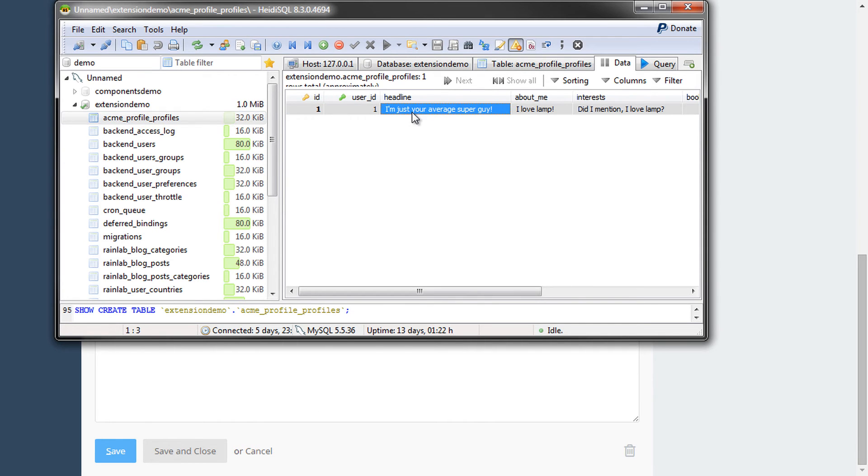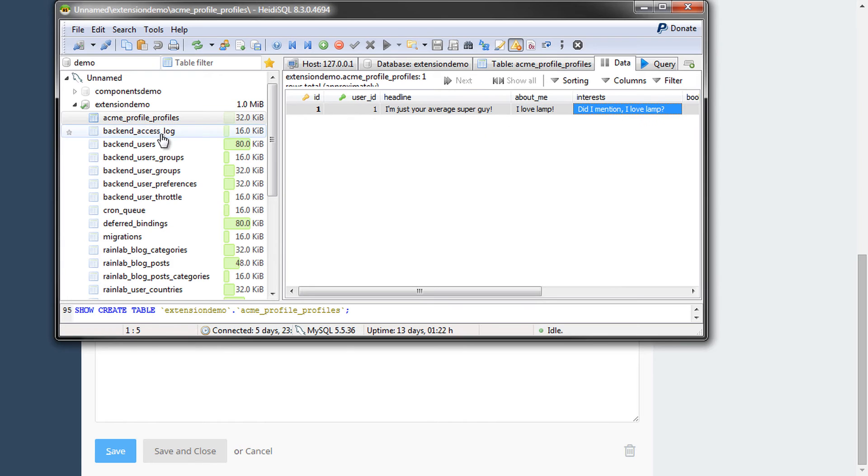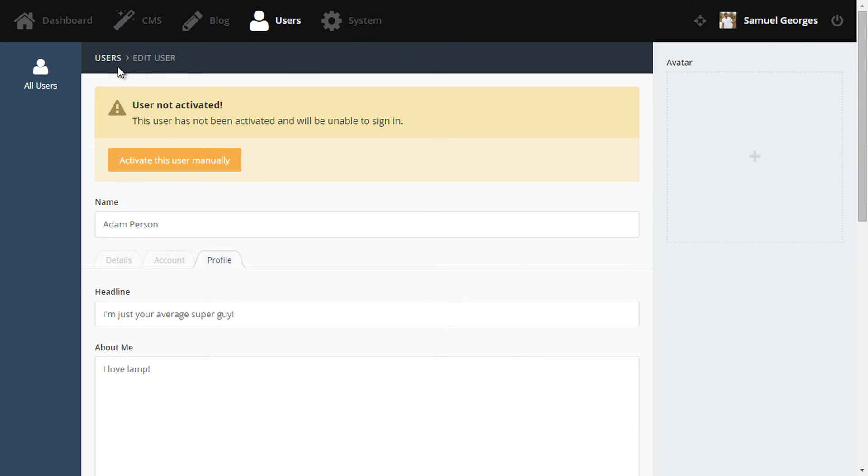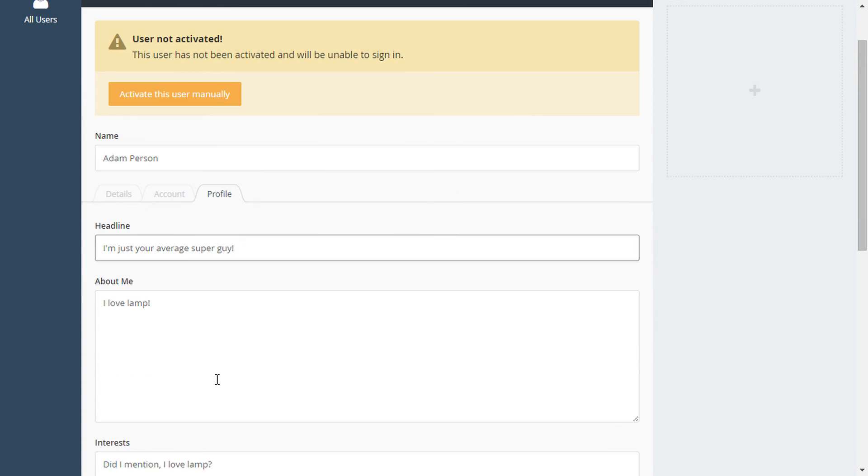There we go. So now you can see the data has been added successfully to the ACME profiles table. And that's happened through the user's plugin form via a proxy field. And that's a handy feature to remember when working with relations.